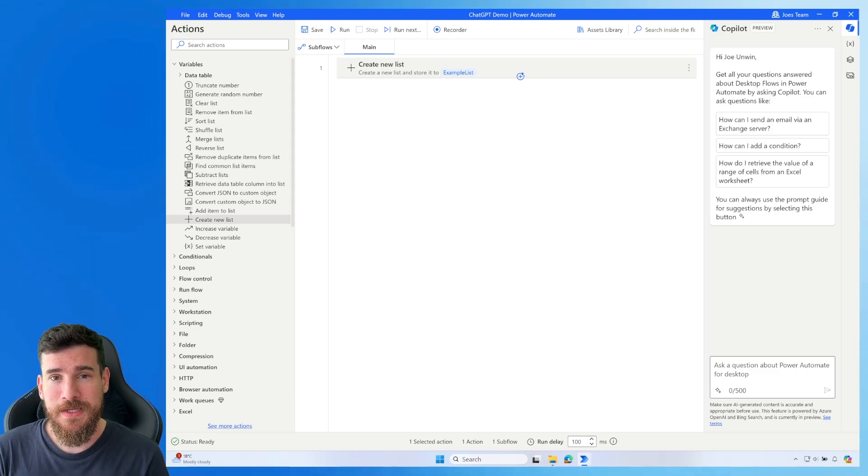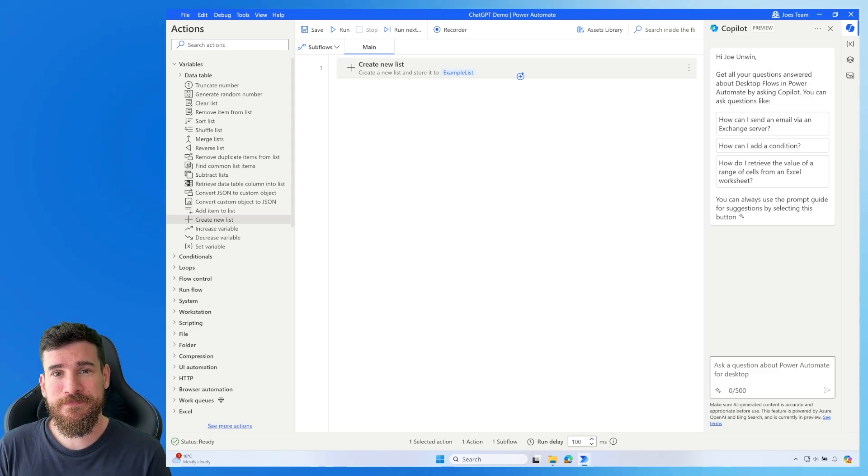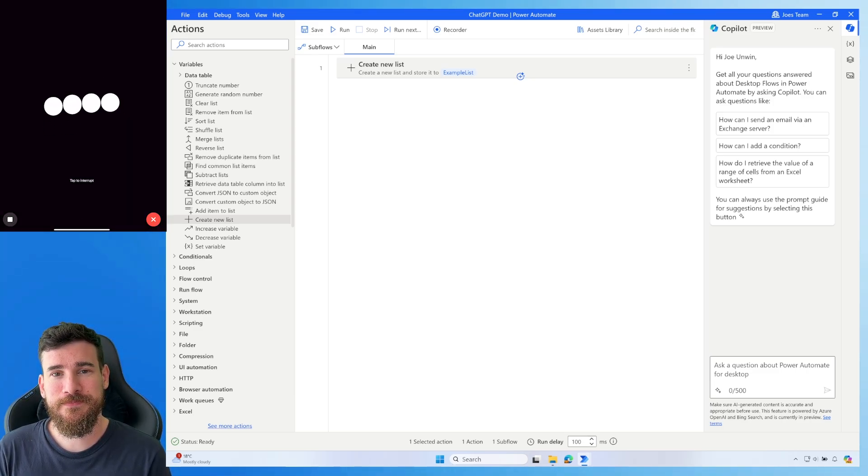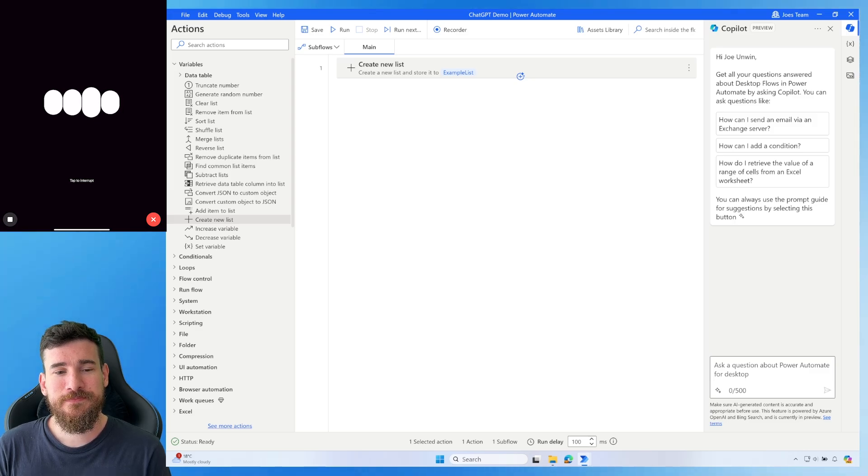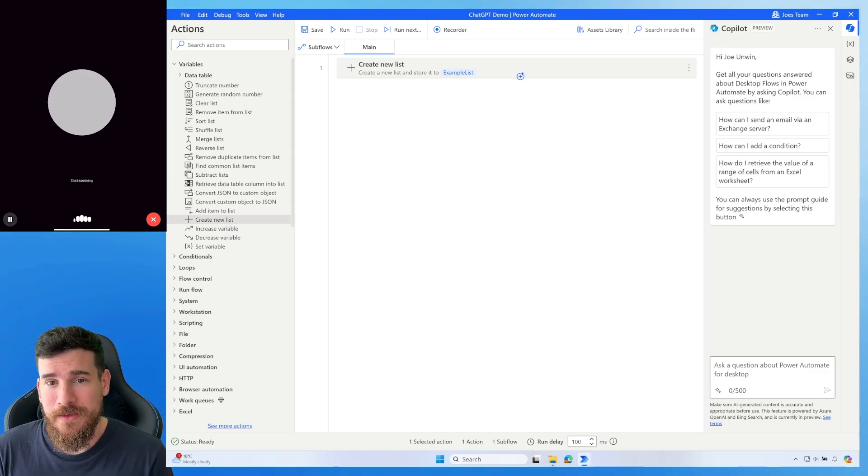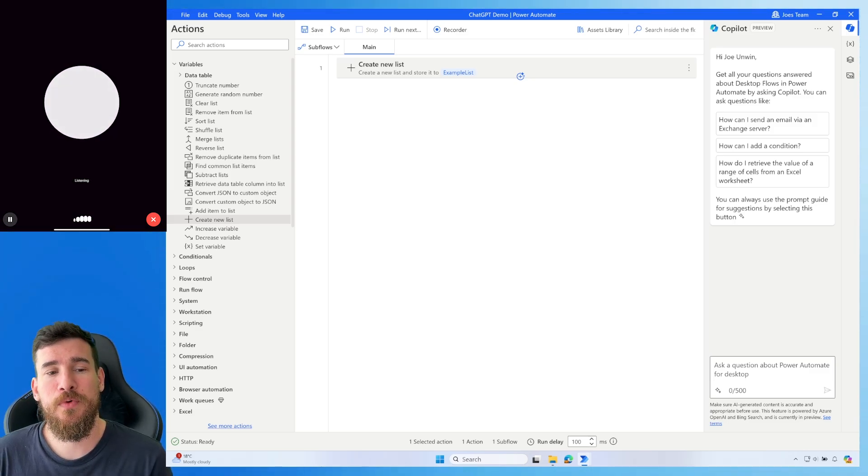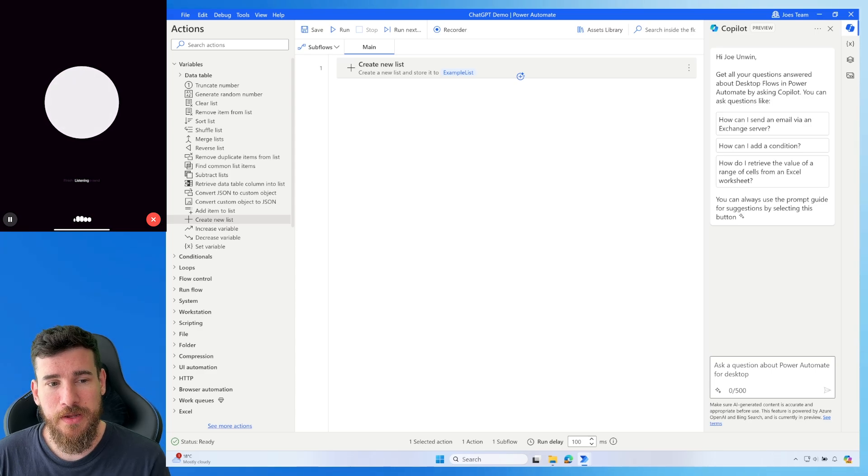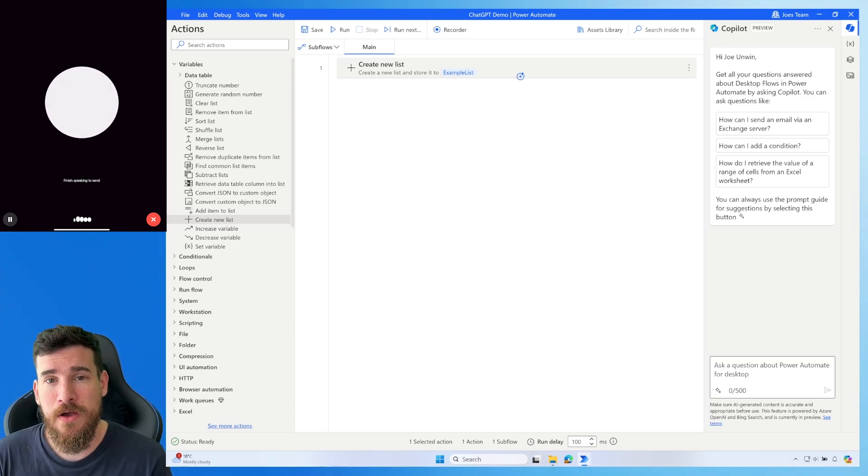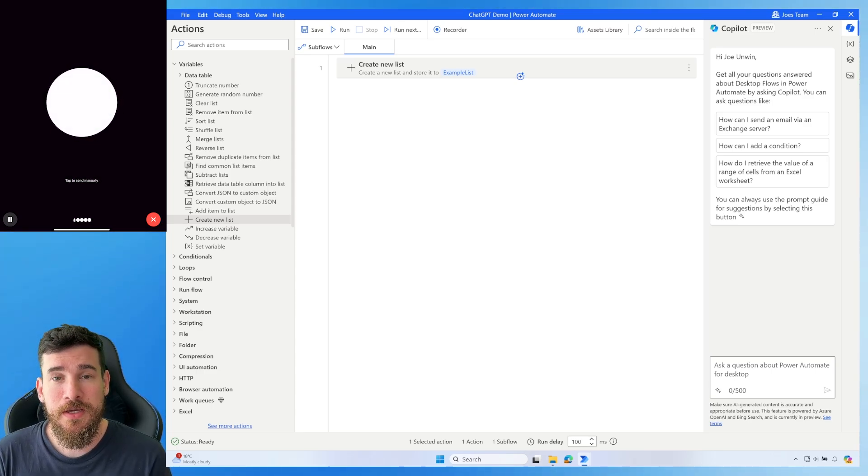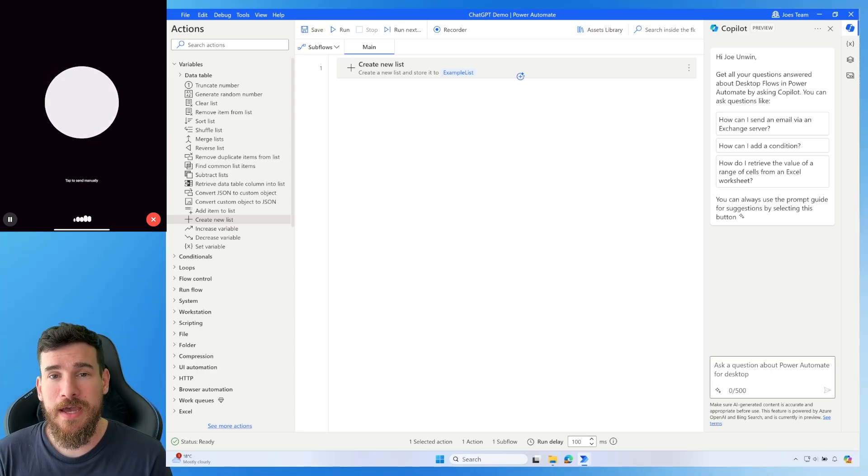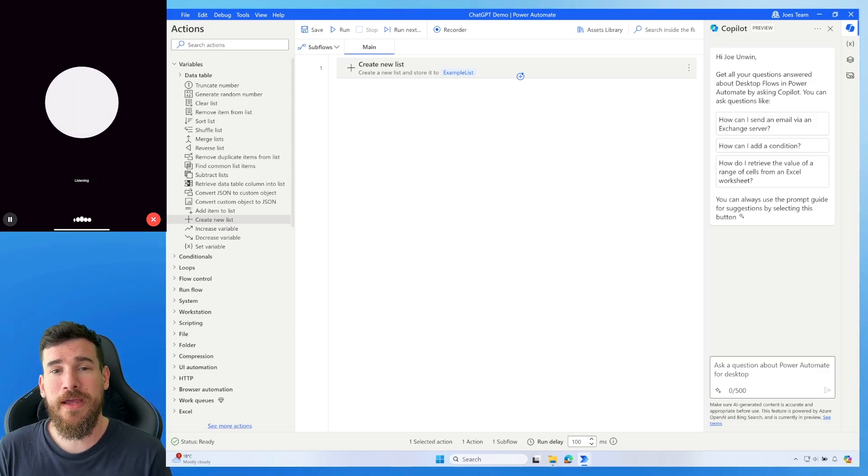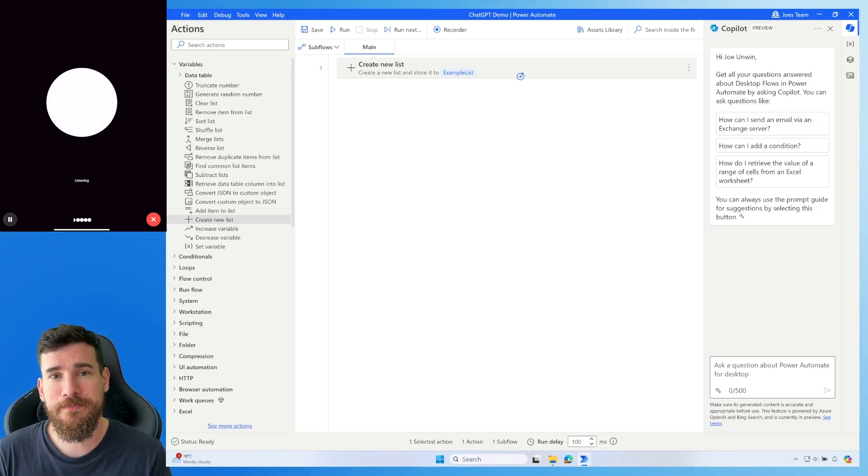Hi, ChatGPT. Hey, how's it going? Need help with something? Yes, I'd love help with some Power Automate Desktop work. I've got a list called Example List already created, and I'd like to add an item to that list. How do I add the item?